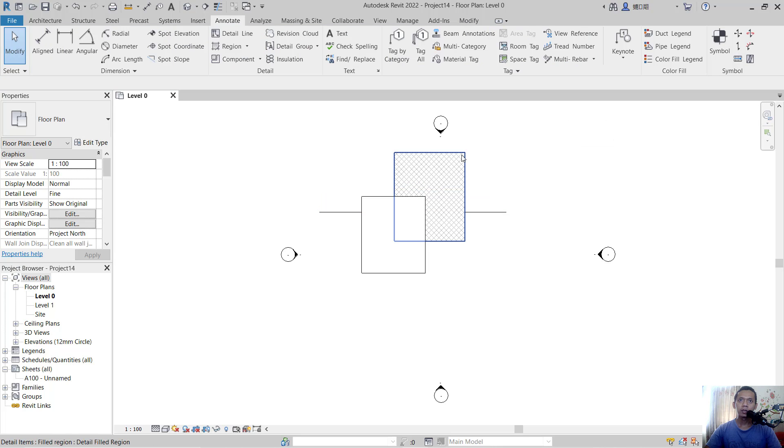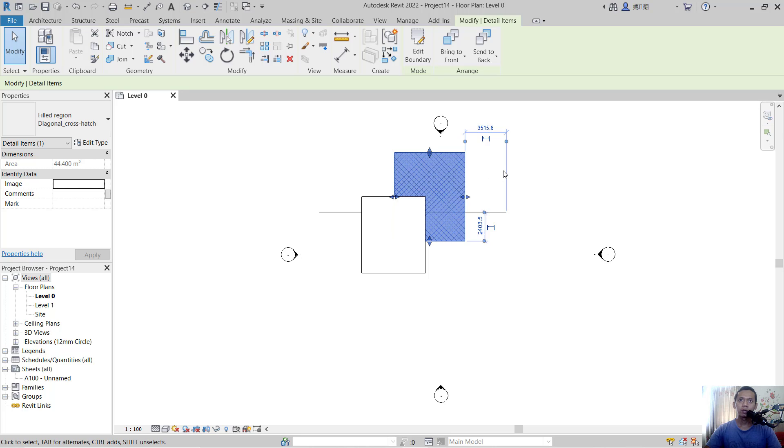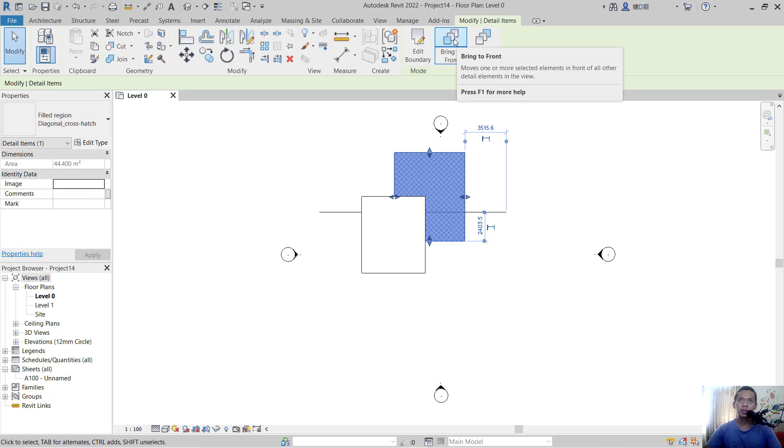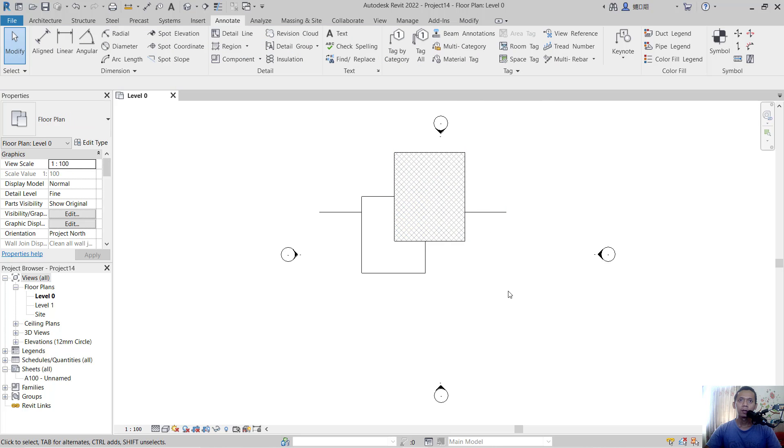You also can bring these objects to the top by using the 'bring to front' tool. Okay, that's it. How to bring objects to the front in Revit. If you have any questions about this tutorial, you can comment below this video.